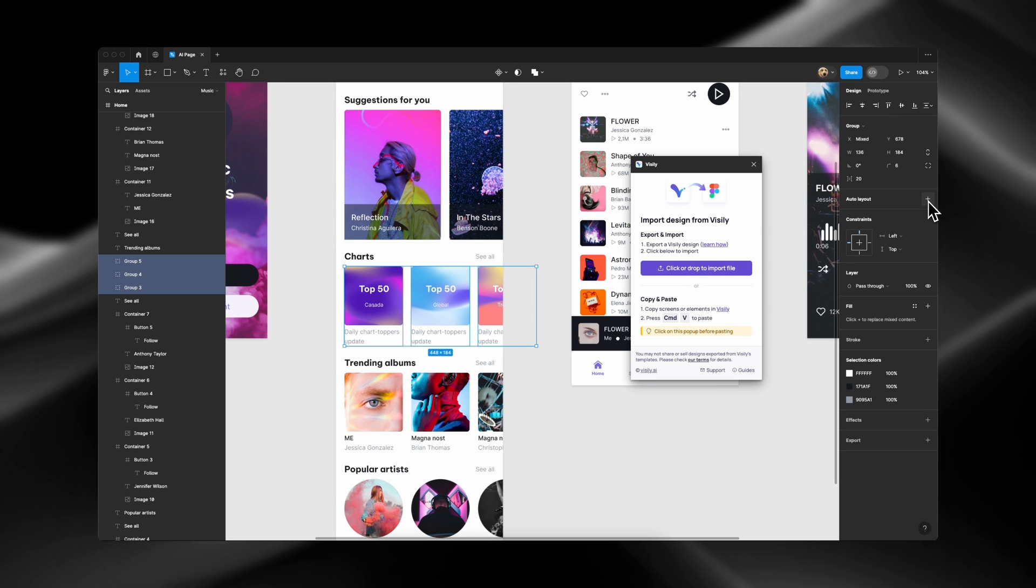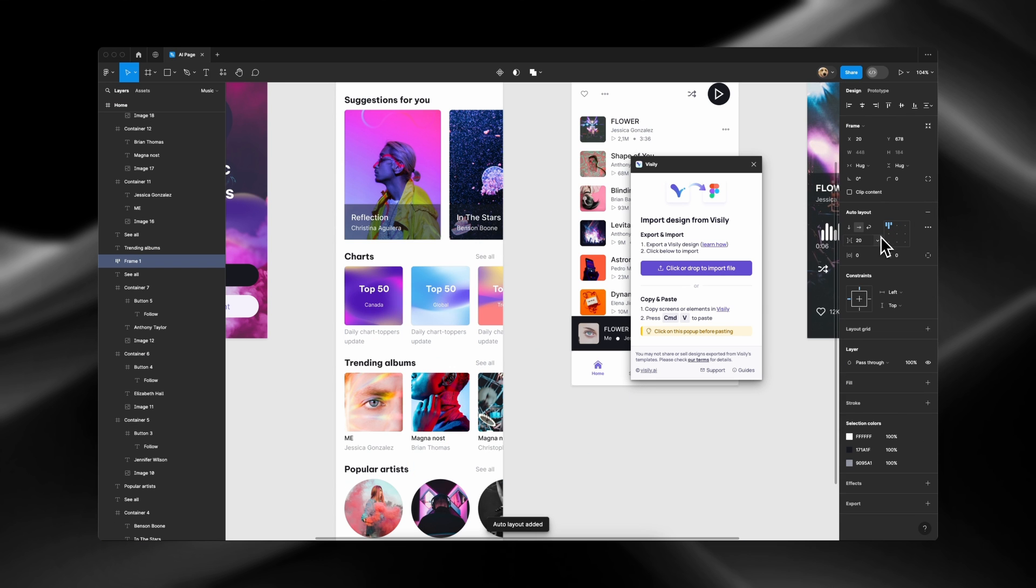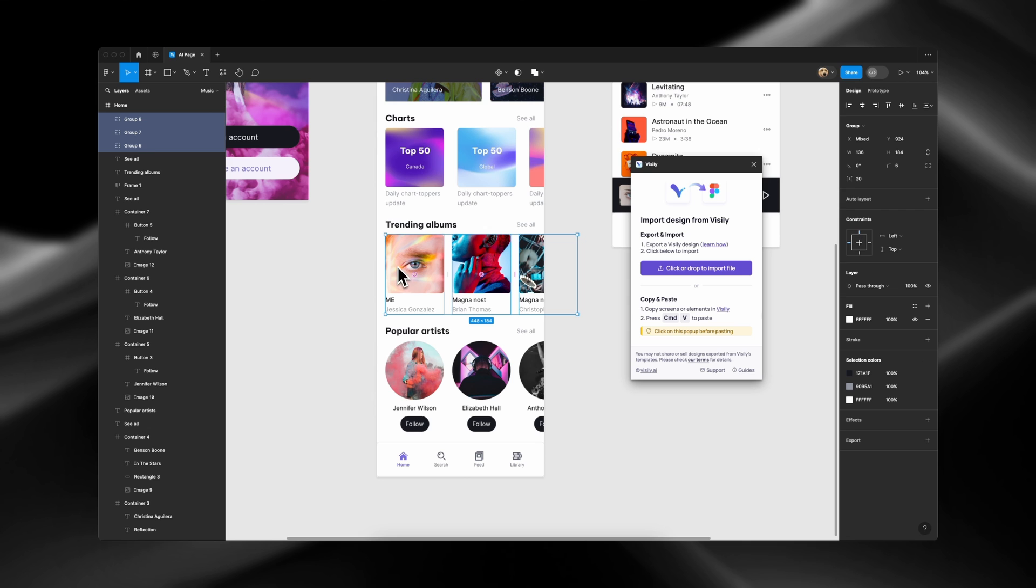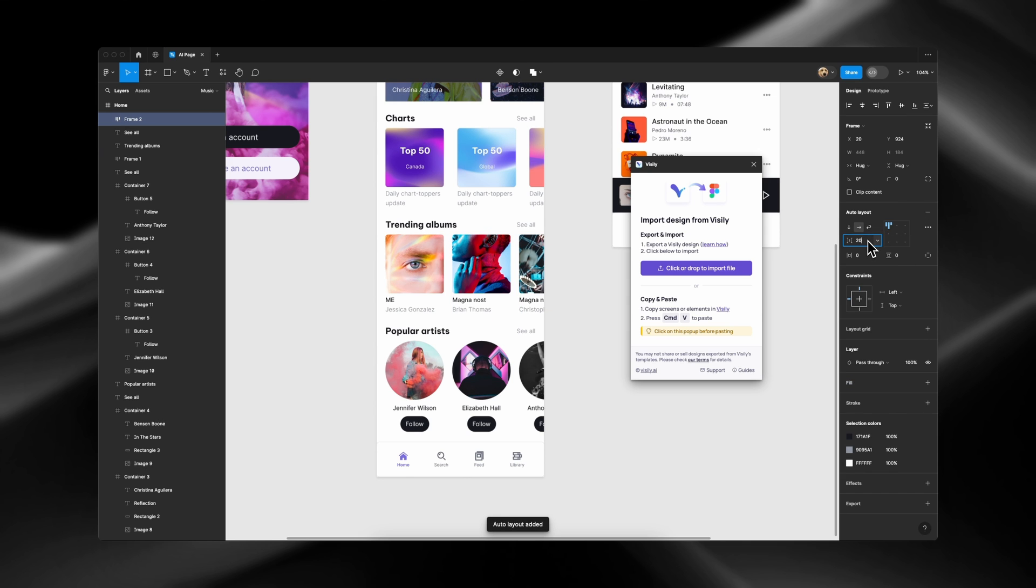Let's quickly edit the spacing in Figma using the Auto Layout function. All the elements are neatly organized when imported to Figma.